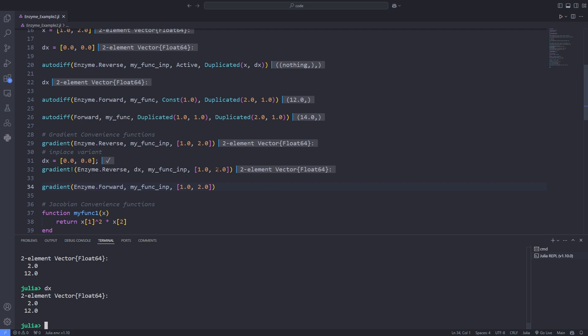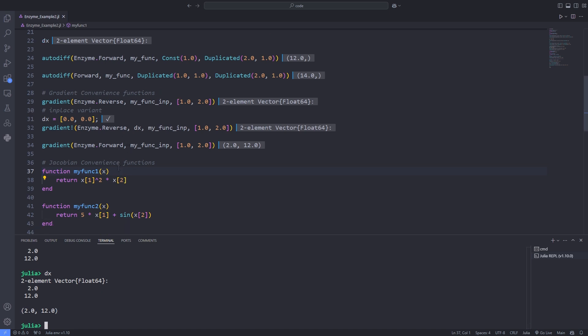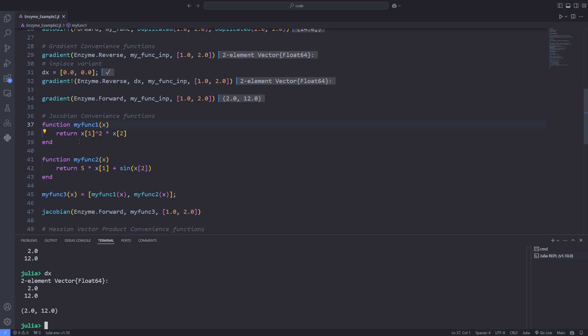The function jacobian computes the jacobian of a function vector input and vector return. Like autodiff and gradient, the mode forward or reverse is determined by the first argument. Again, like gradient, if the mode is reverse or forward, the return type is a tuple of jacobians of each argument.